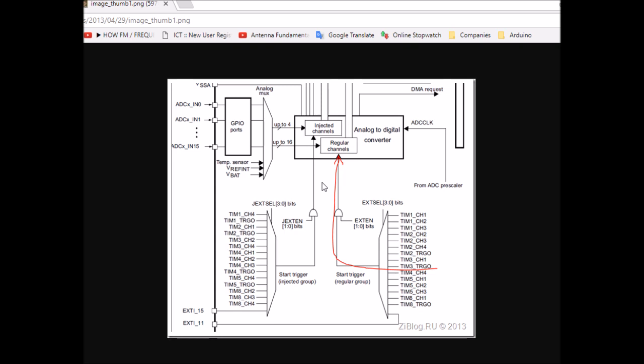What scan mode does is employ two things: something on the input side and something on the output side. On the input side, it uses a sequencer. The most basic thing this does is store the sequence of channels you want to convert in a sequencer table, and it will schedule the conversions one at a time. On the output side, we link a DMA from the output data register of the ADC to RAM memory, so that at the end of every single conversion the data is sent to RAM via DMA and won't get overwritten.